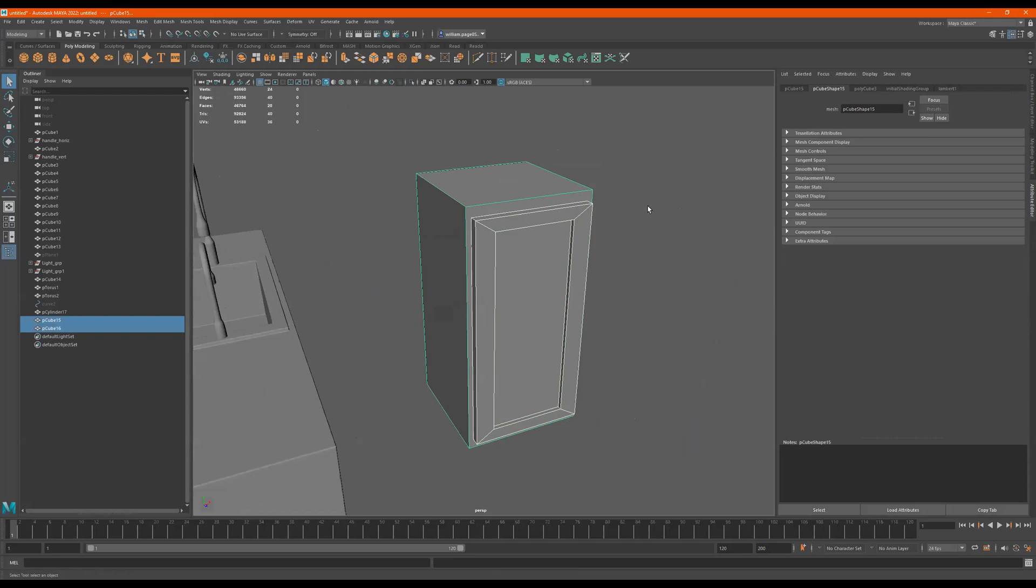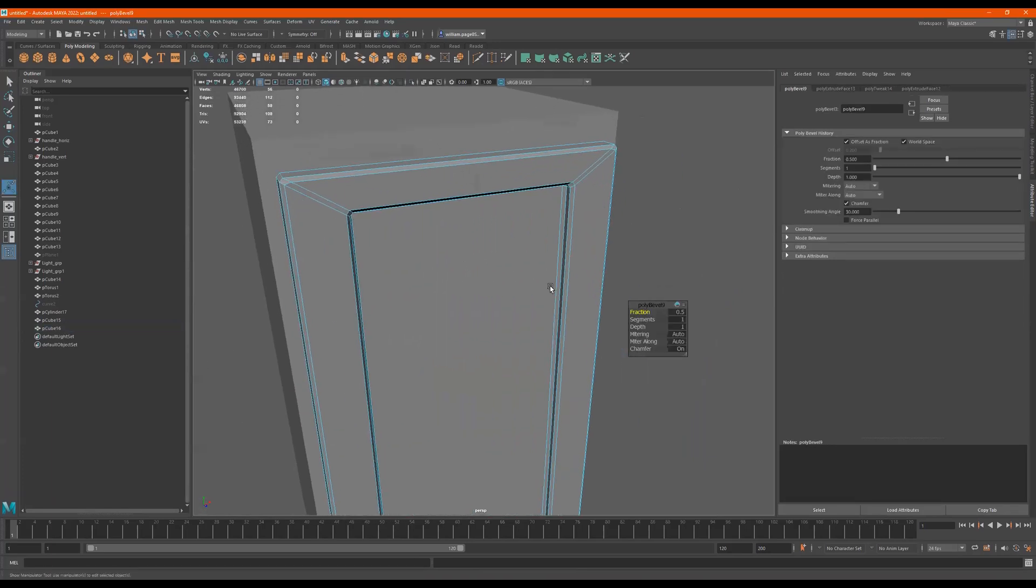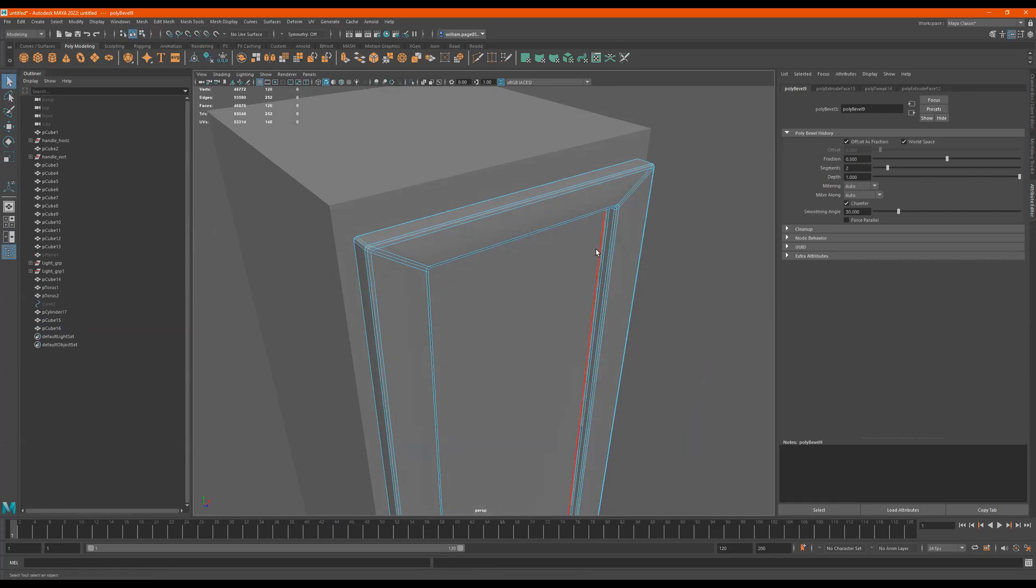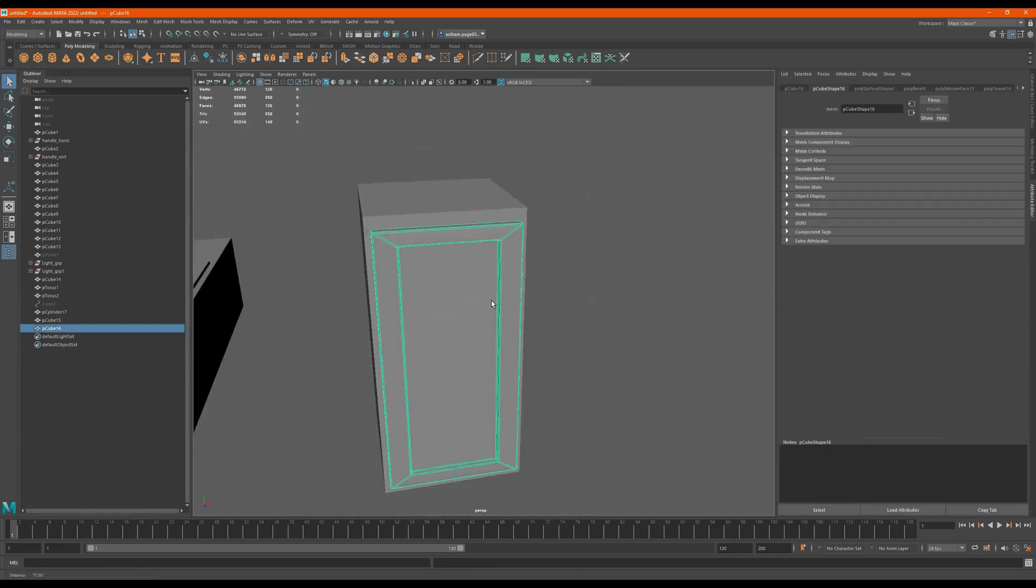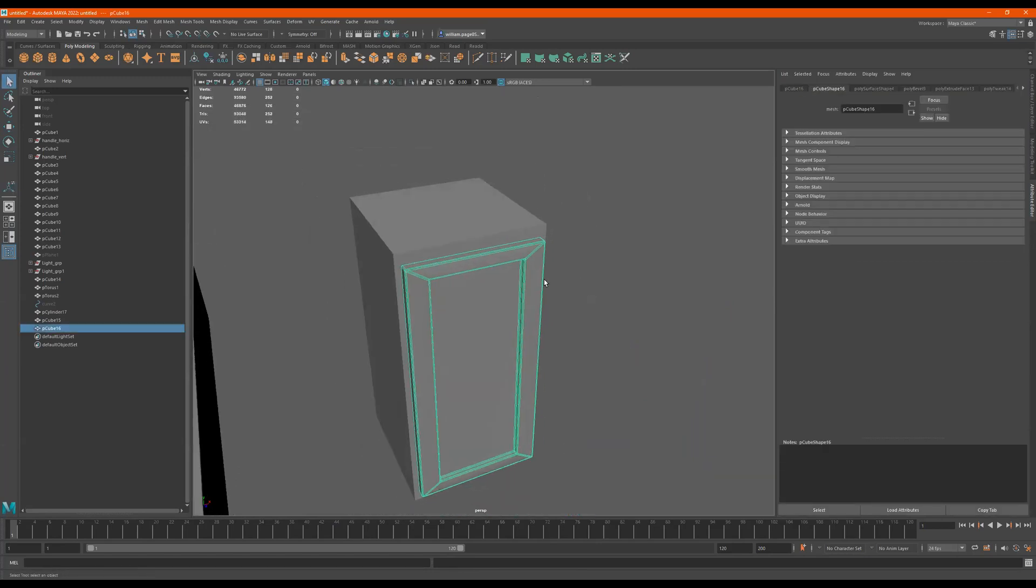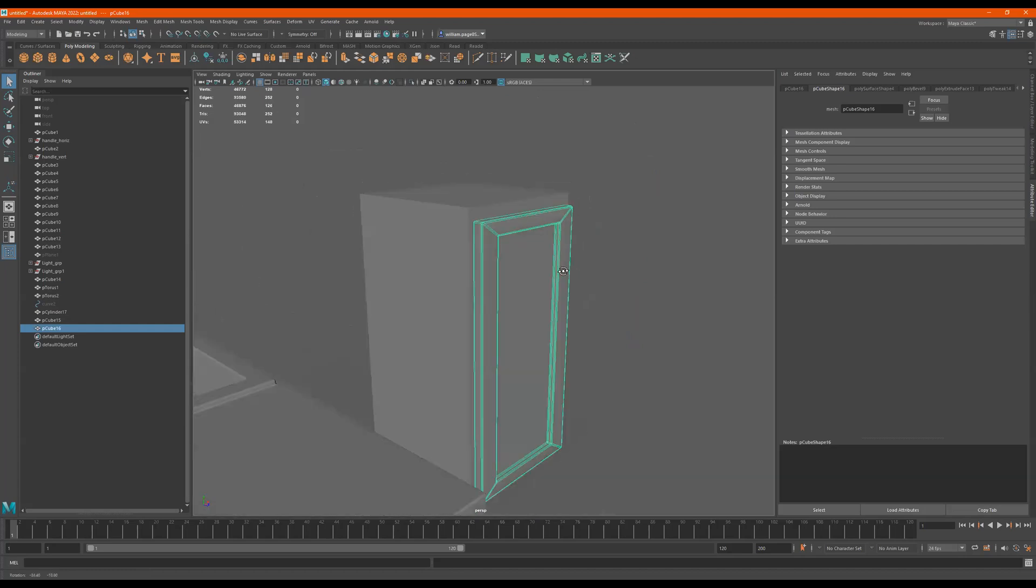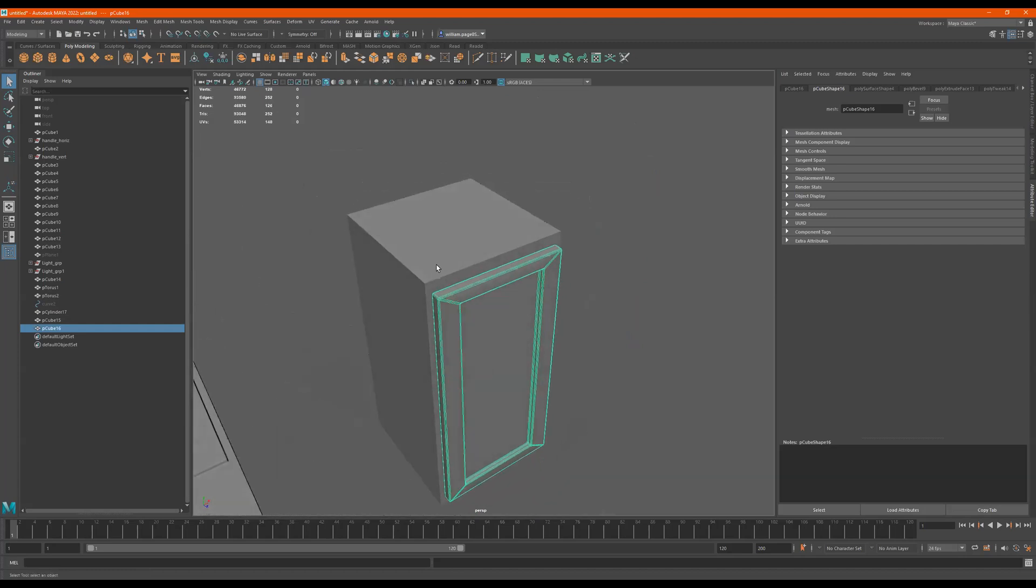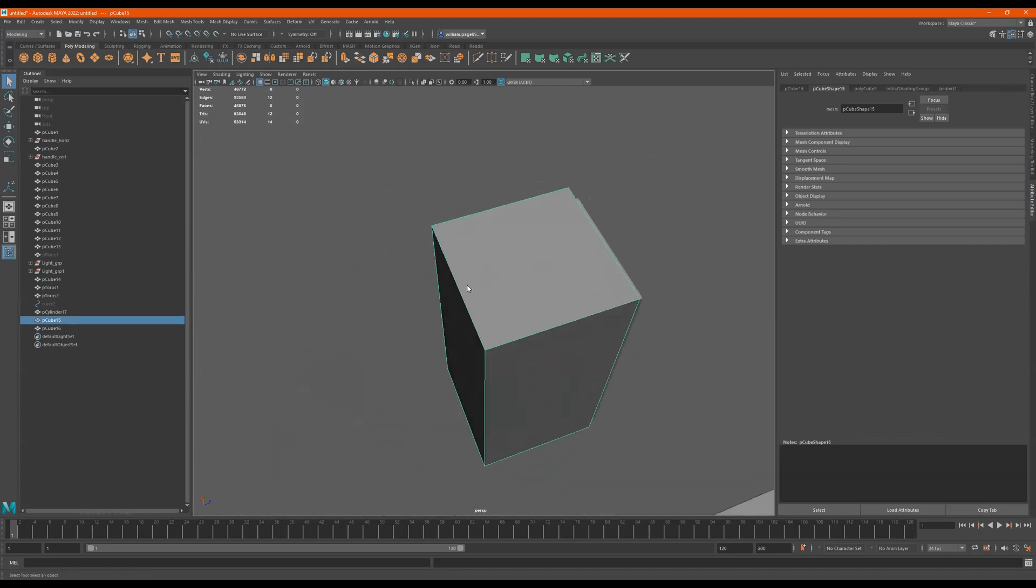Select, select this, select the edges, shift right-click, bevel edge, two more, quit, and we have this. This looks like a wood cabinet right here.